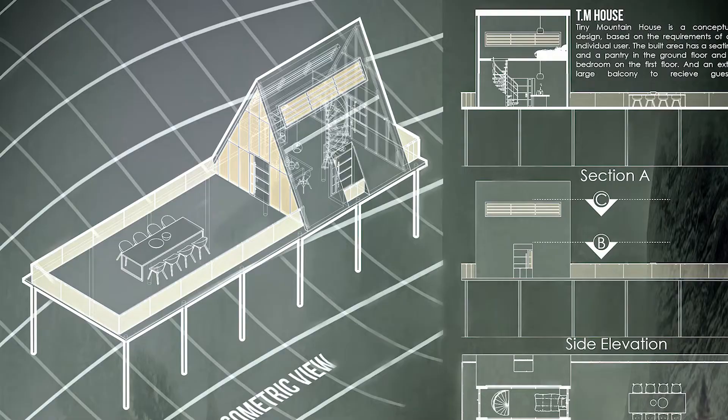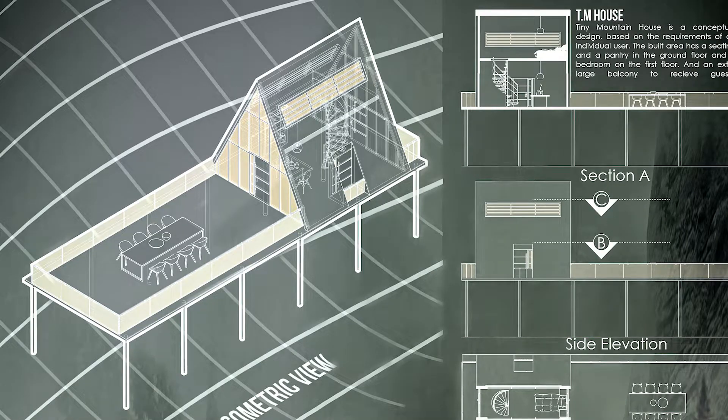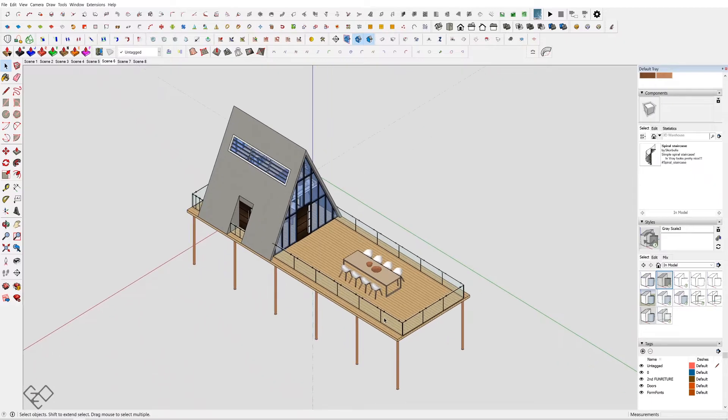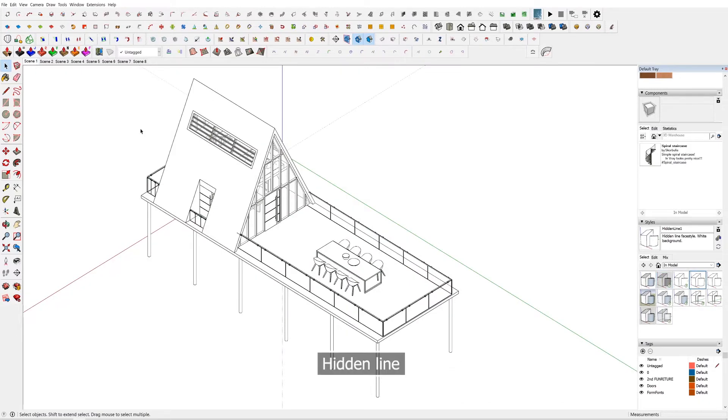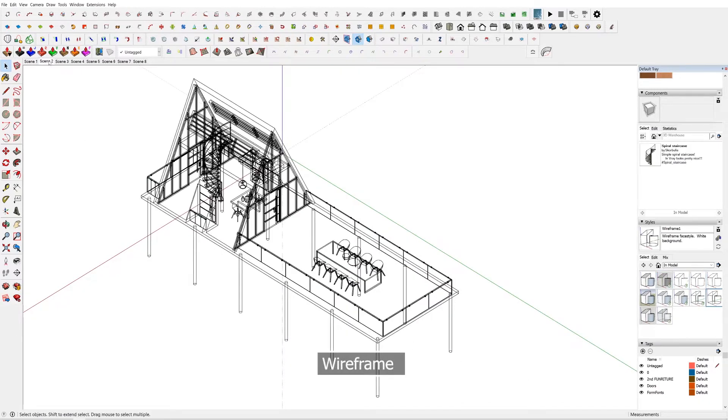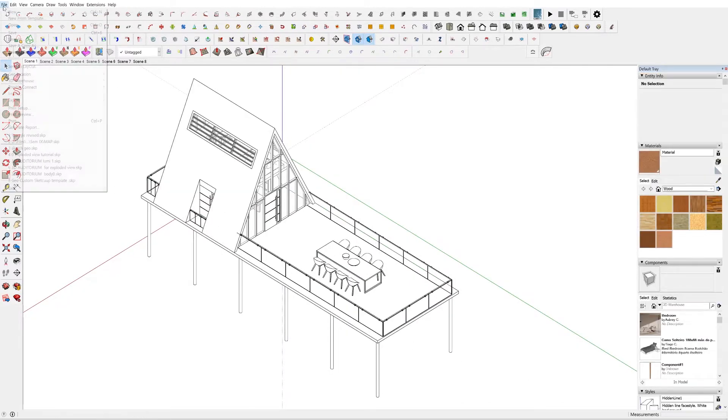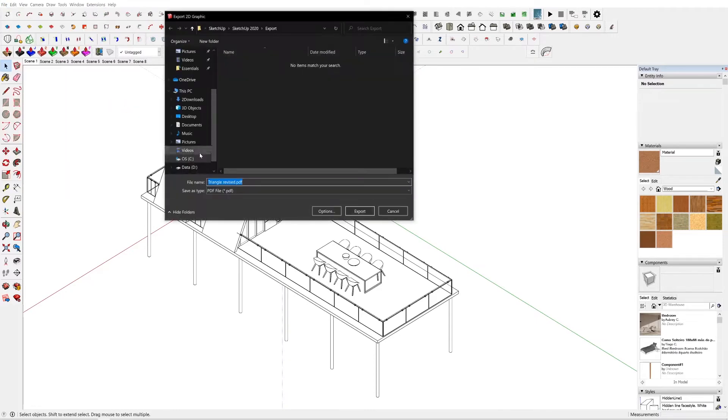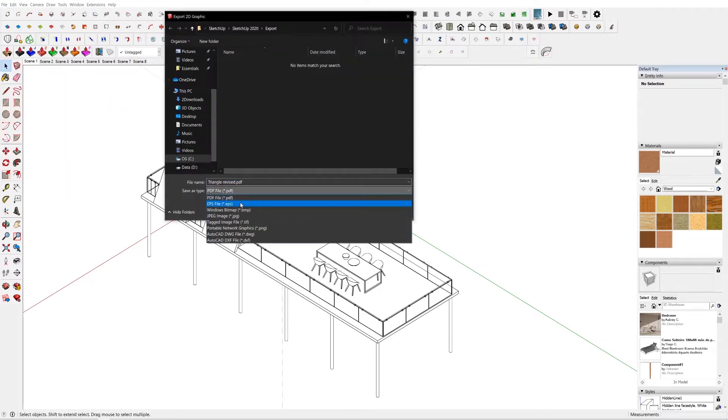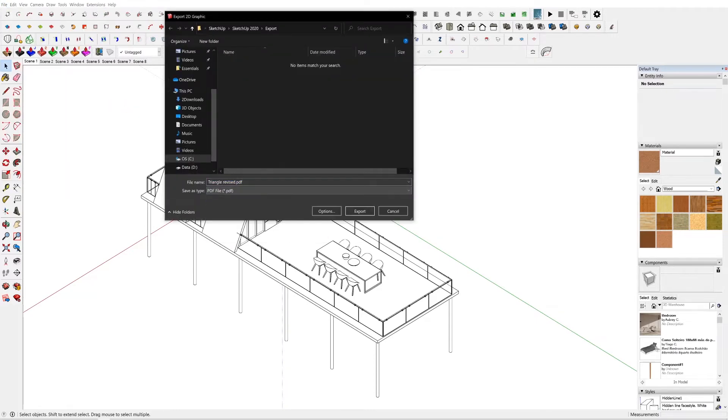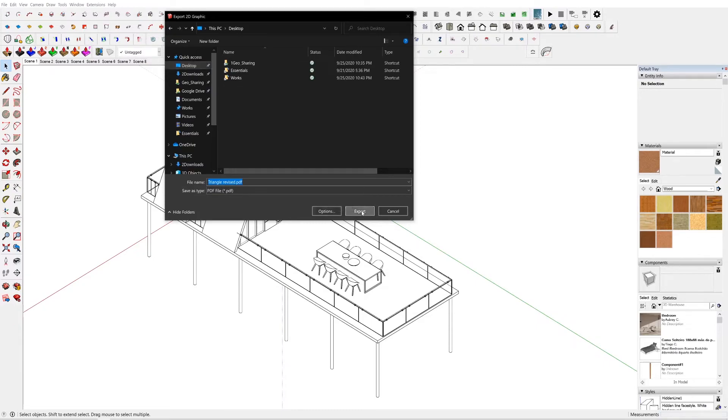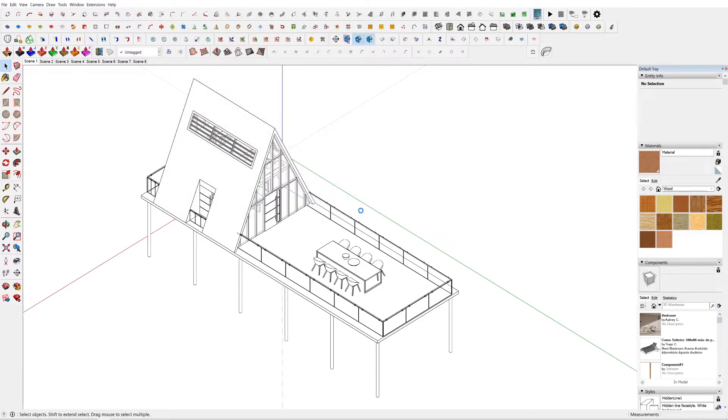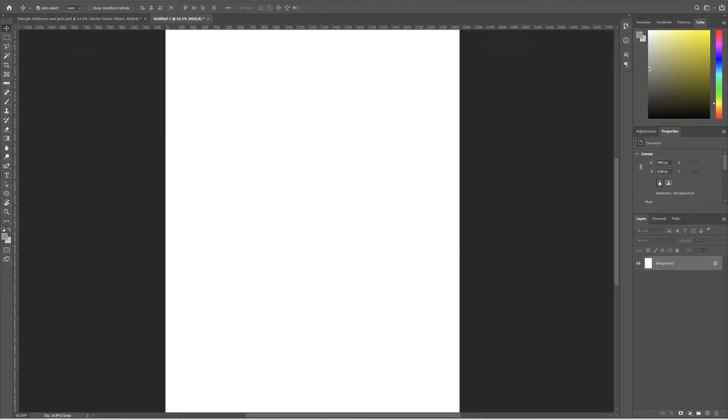Now for getting this exact result, we need two PDF outputs from SketchUp: one with Hidden Line style and another one with Wireframe style. To export, go to file, export 2D graphics, and in the drop down menu, select PDF and now export the file.